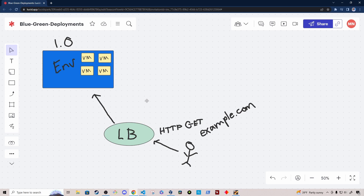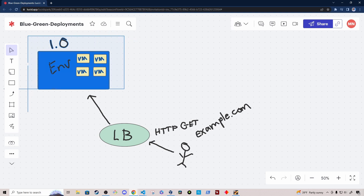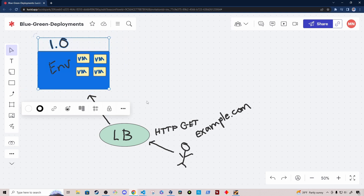In this environment, we're running version 1.0 of your application on these virtual machines. In a blue-green deployment, what happens is we actually make an exact copy of the blue environment.